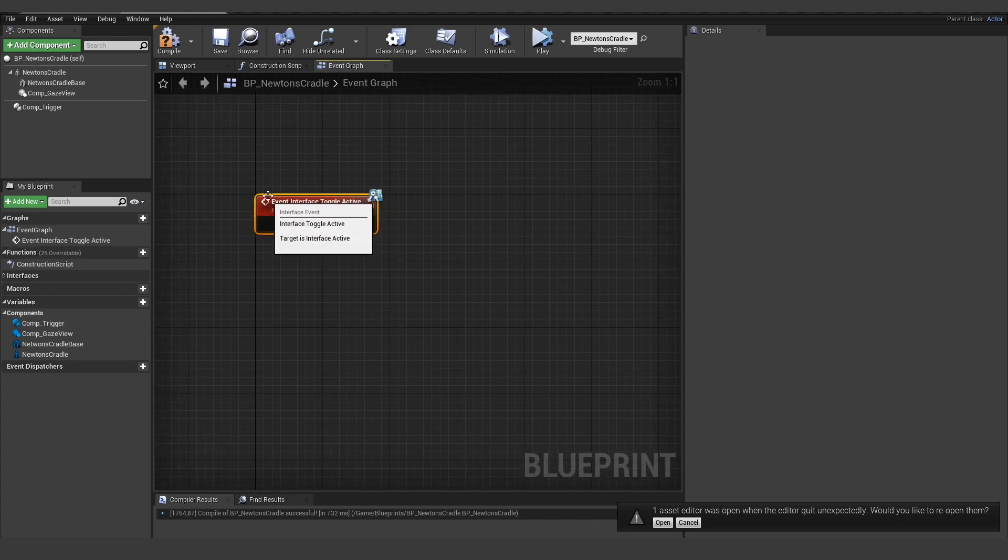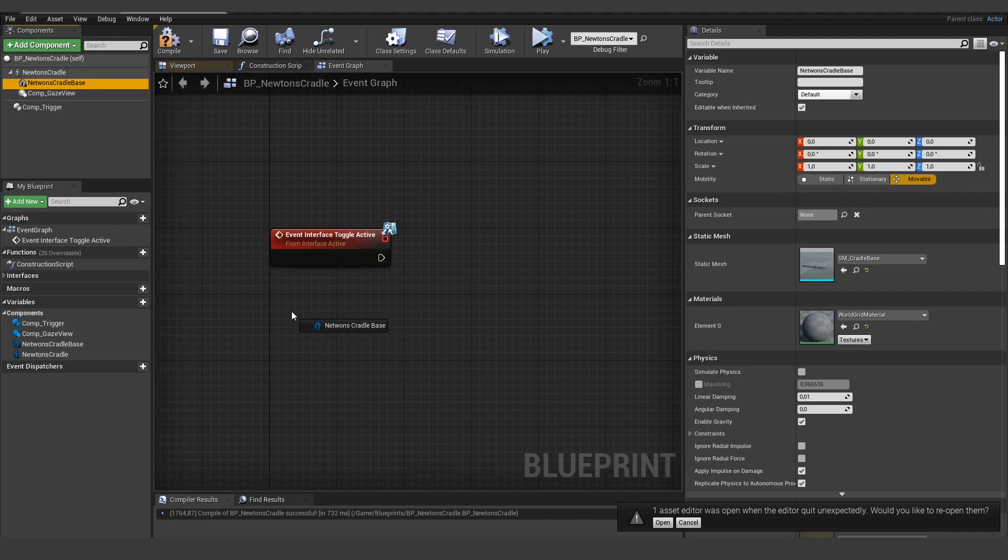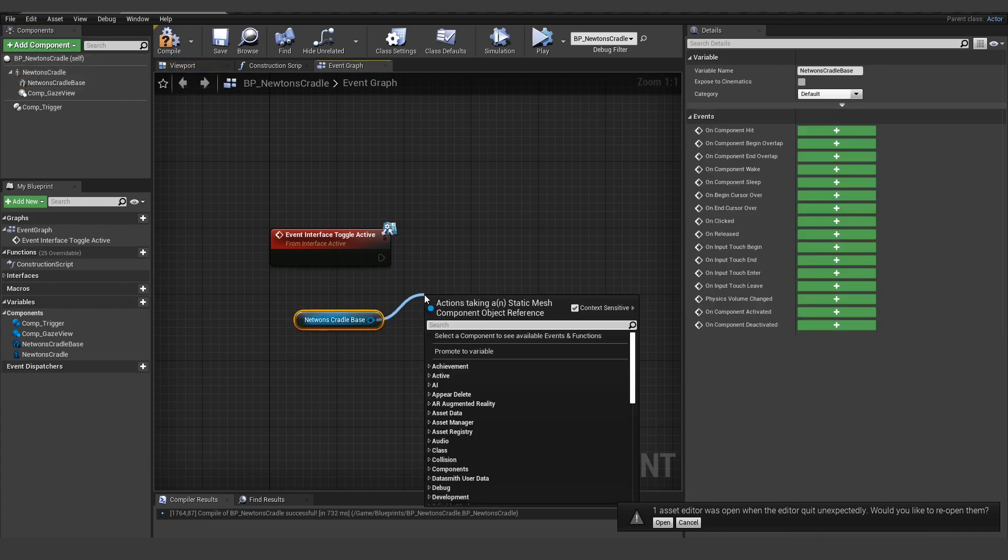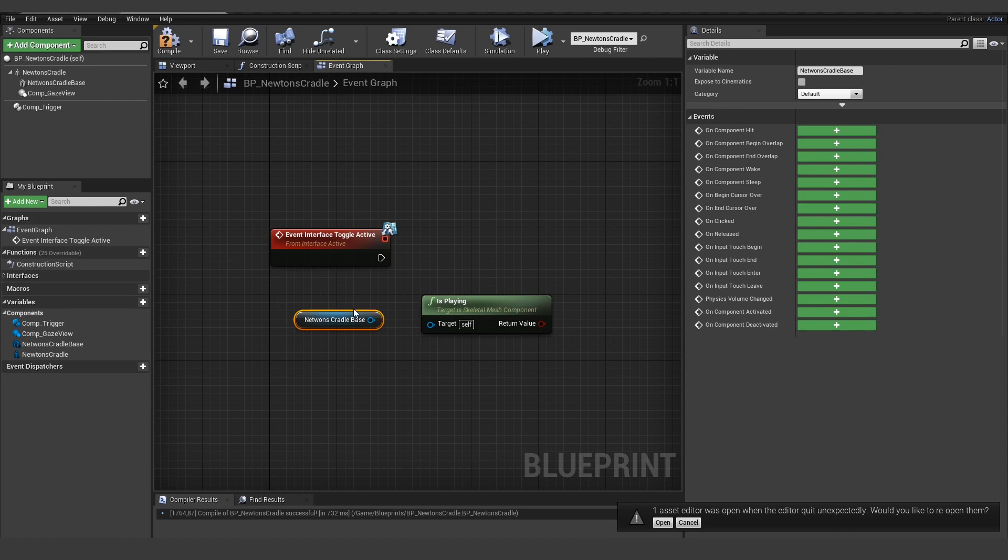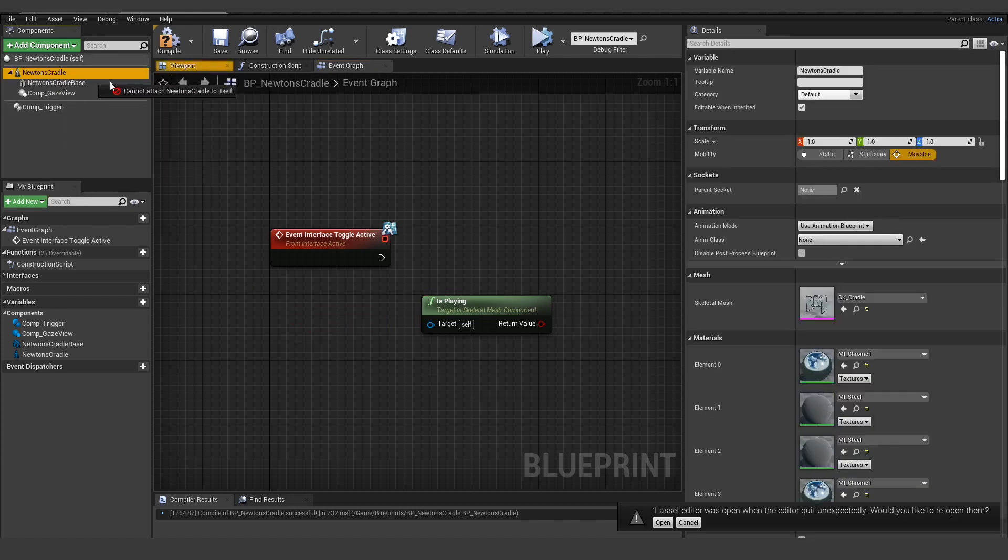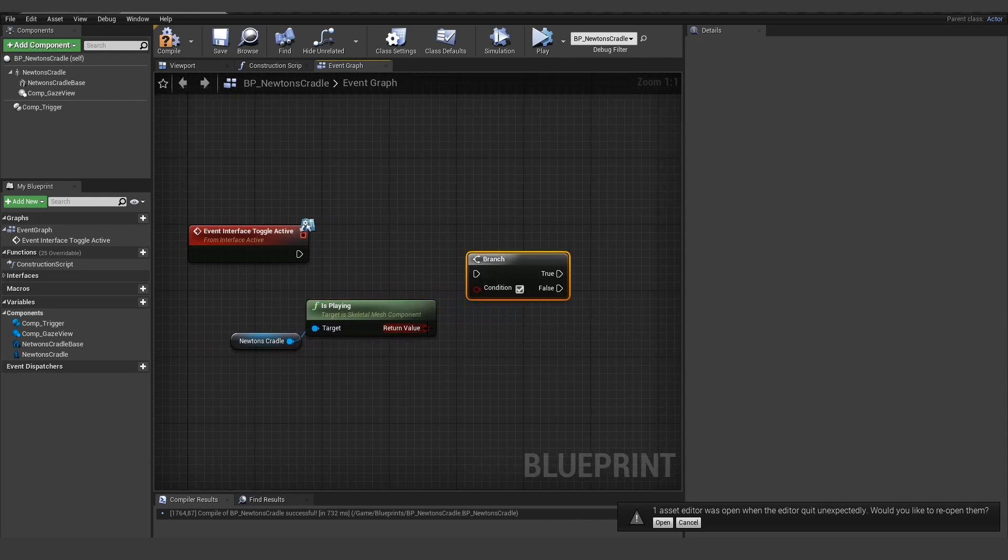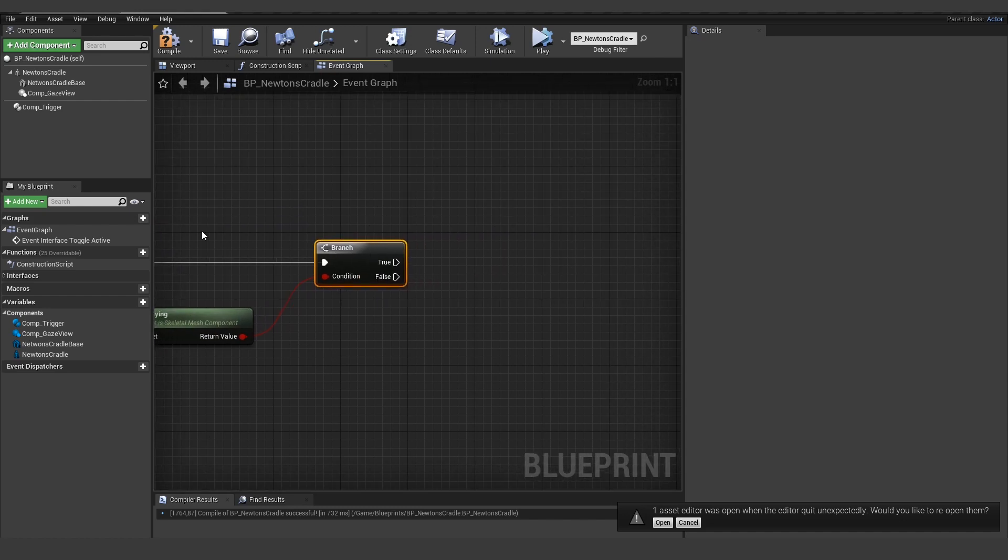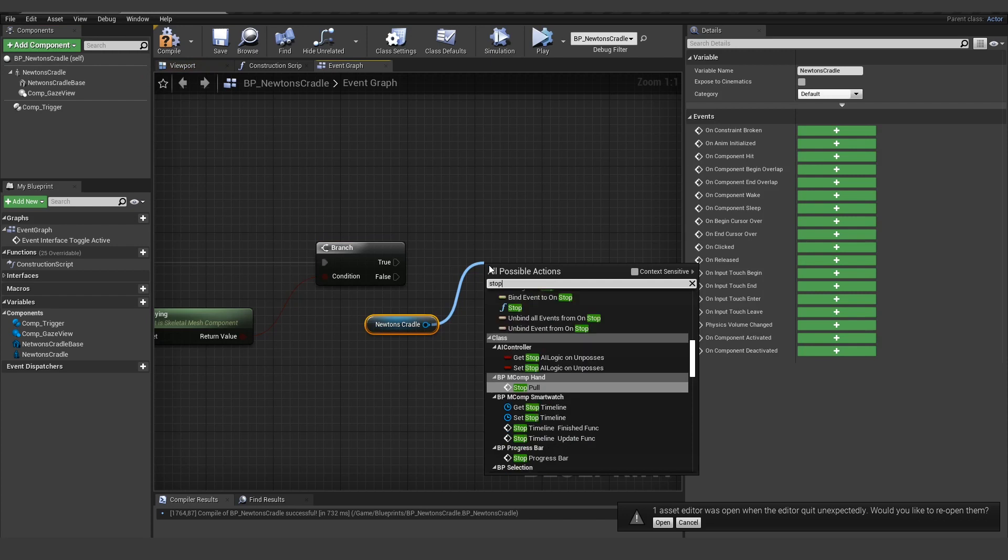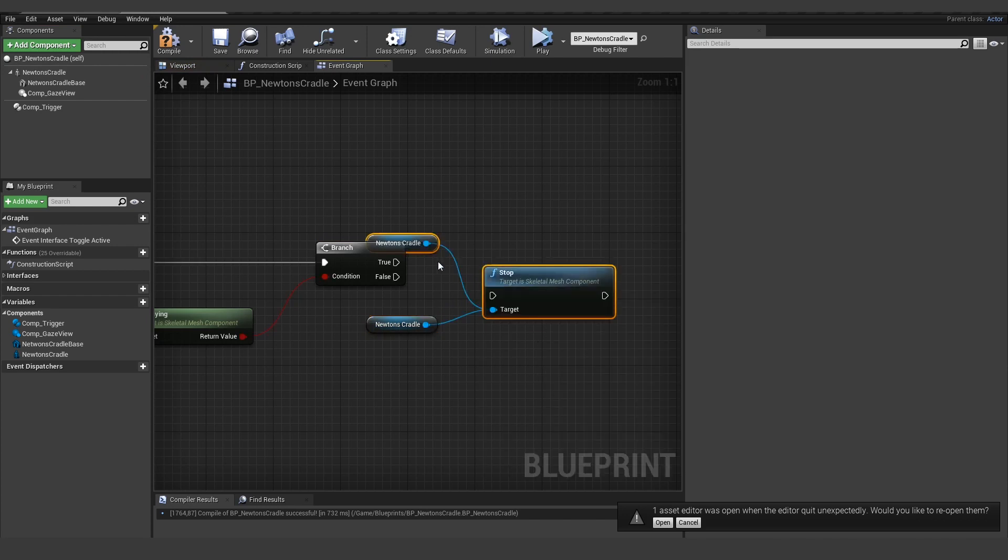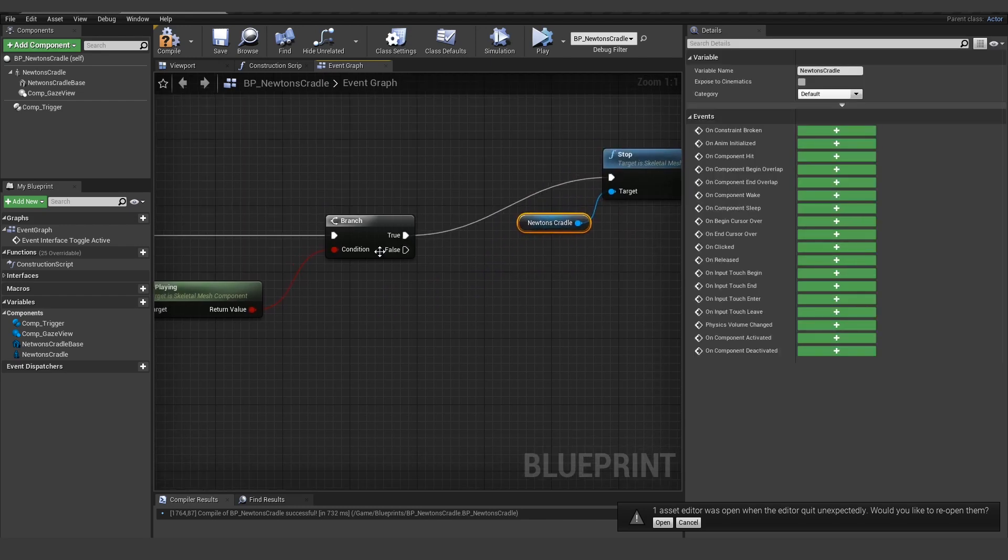And what we are going to do is we want to see if the animation is playing. But not from the base, of course, but from the skeletal mesh here. So we want to see if this is playing. And if it's playing, we want to stop the animation. And if it's not playing, we want to play the animation.